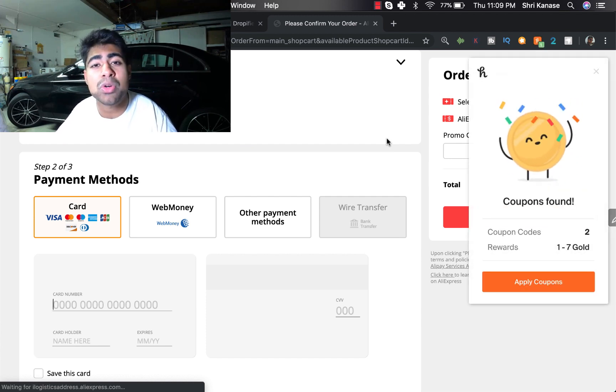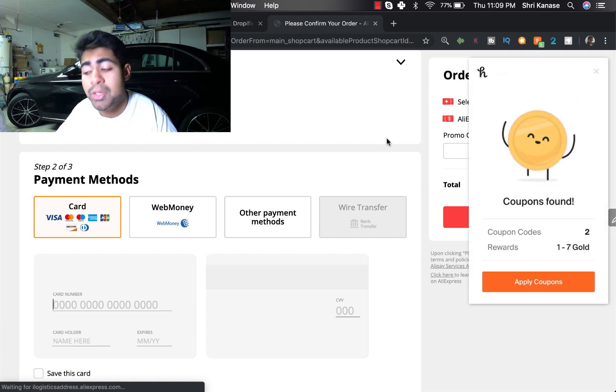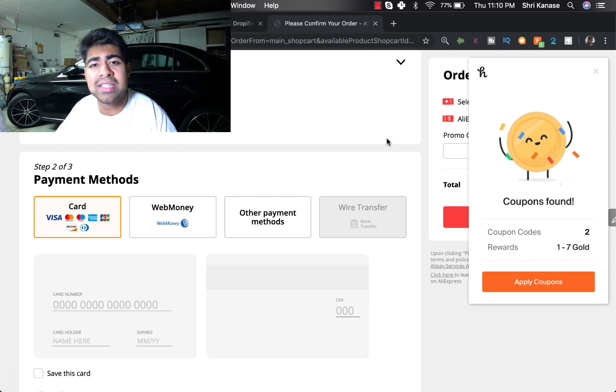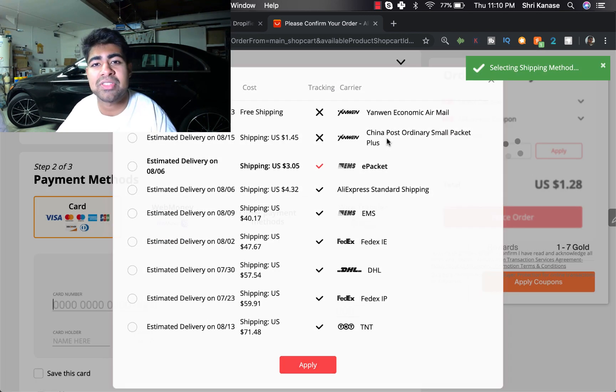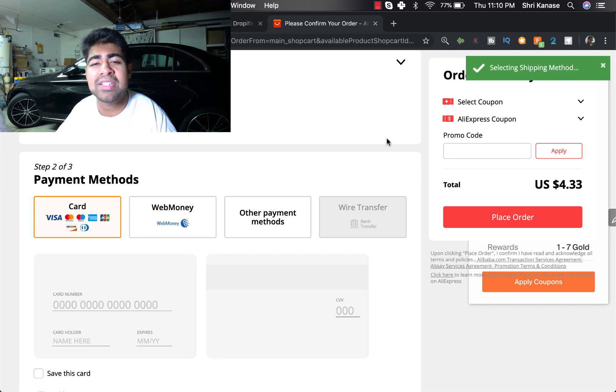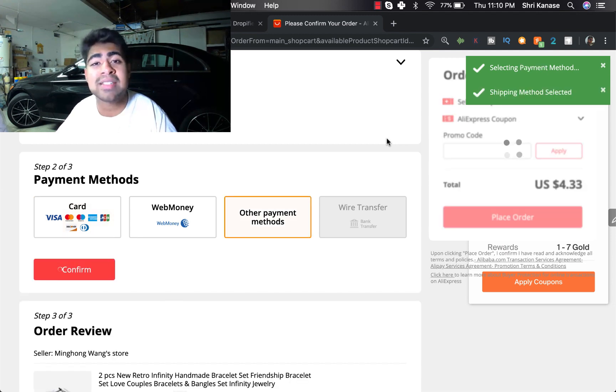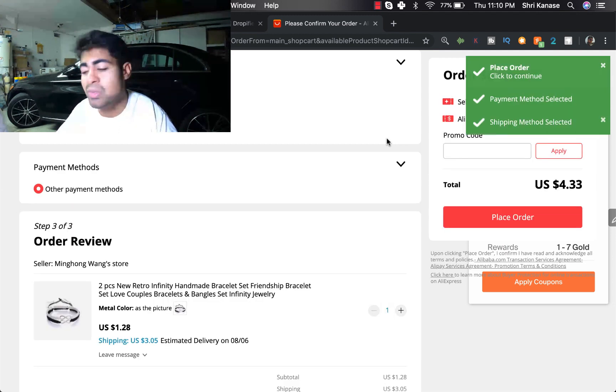And for beginners, what I recommend is that you do not outsource this right away in the beginning. You do this yourself because as you can see I'm not even doing anything, it is doing everything by itself.